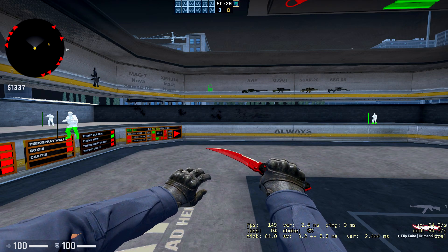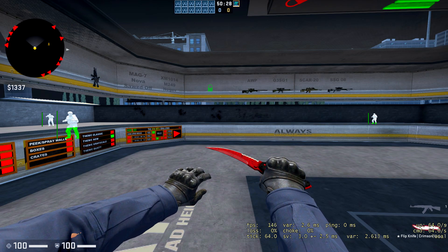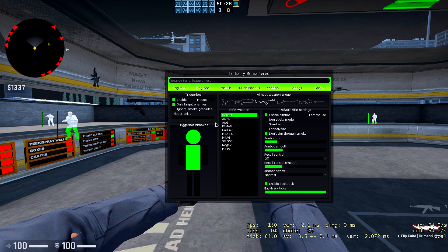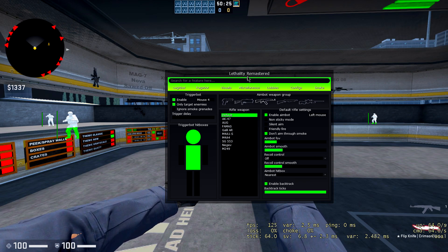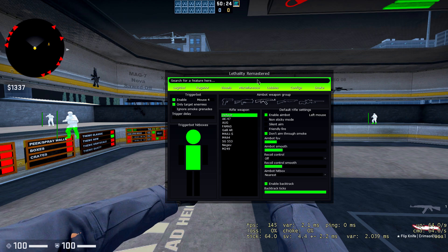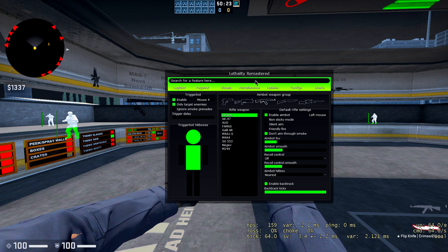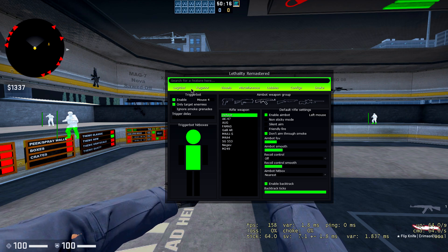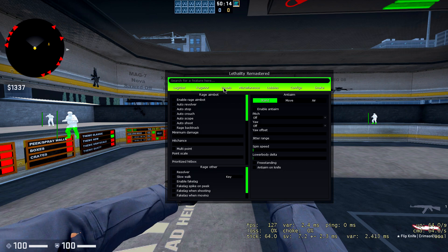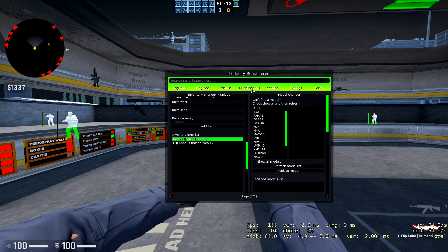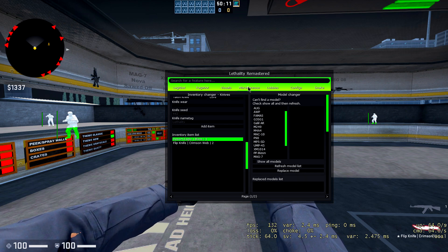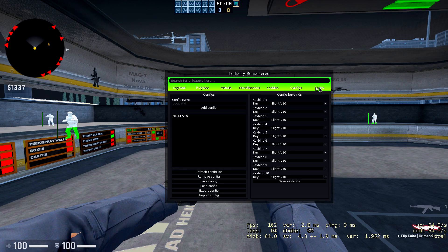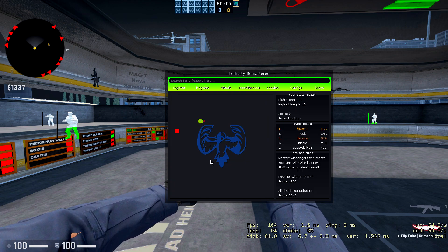Alright, so go ahead and open up the menu. All you gotta do is hit insert on your keyboard and it'll bring up the menu. I'm using Lethality Remastered for this video because it's the newest one. So we got legit bot, rage bot, visuals, miscellaneous, lobbies, configs, and a snake game which is pretty new.